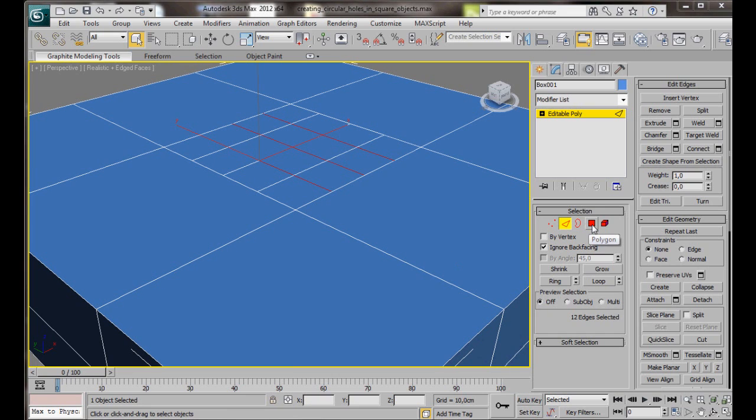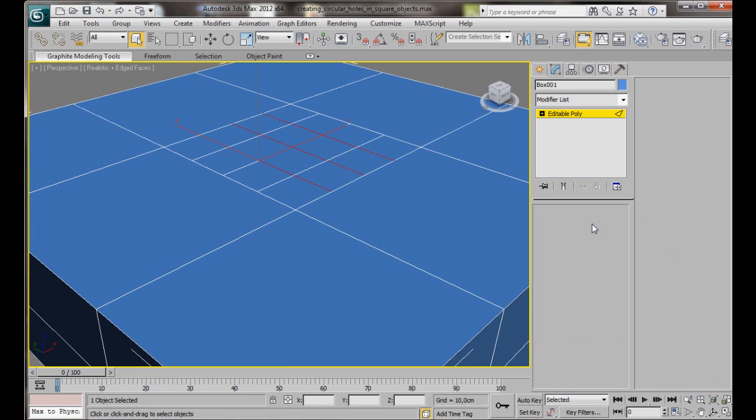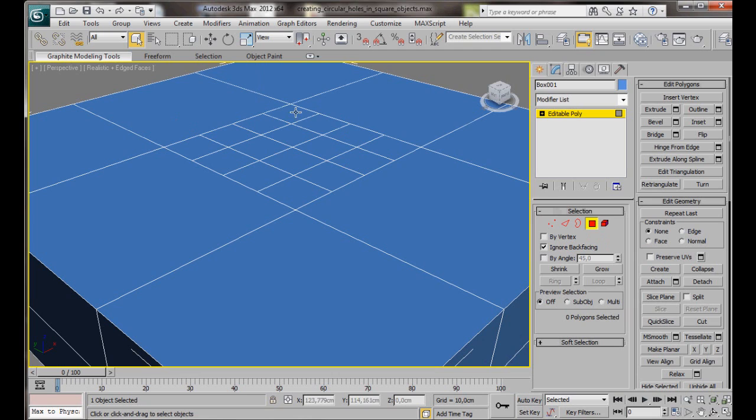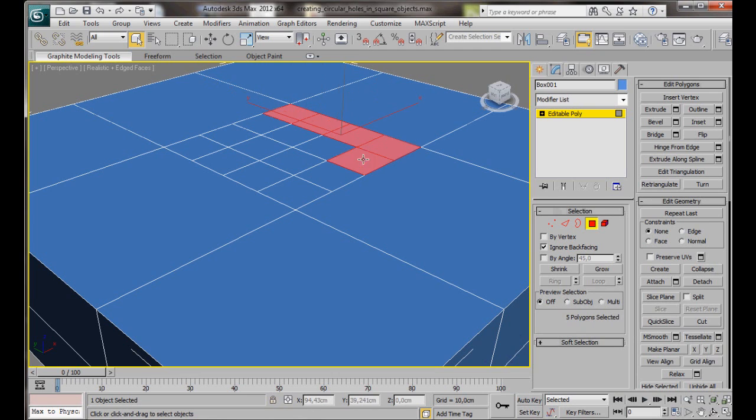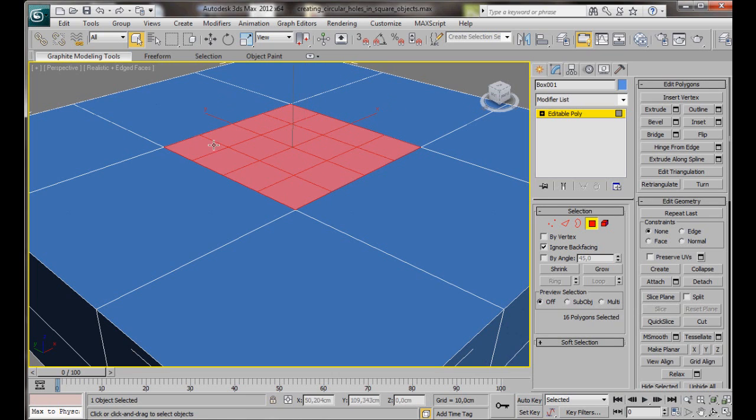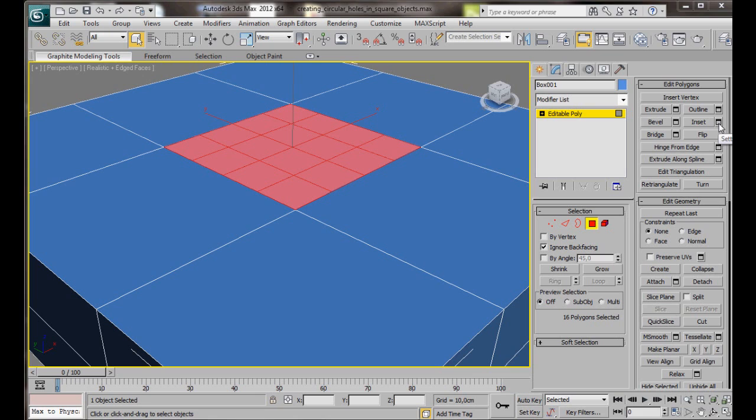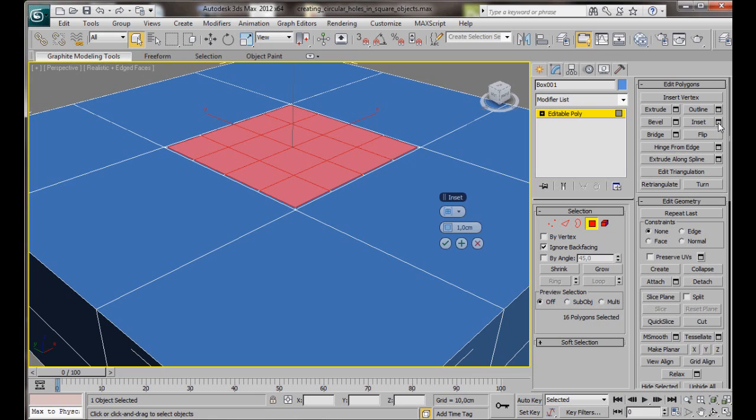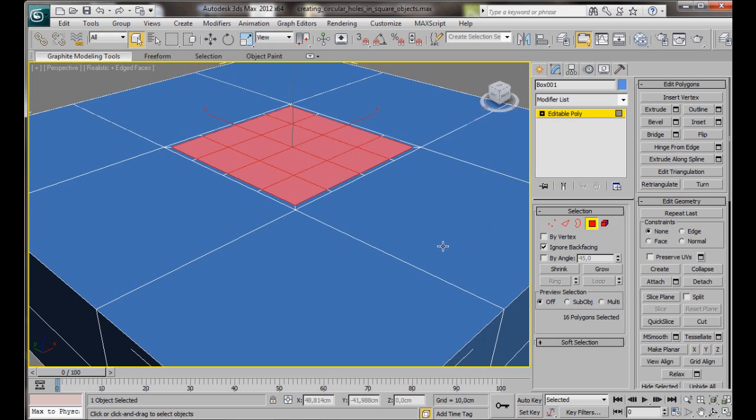Let's go back over here, and we're going to select Polygons. Hold the Control key down on the keyboard, and we're just going to select all the polygons. Now let's just scroll down Edit Polygons to Inset, and we'll click on the Small Settings box. We're going to set the amount to 2, then OK.